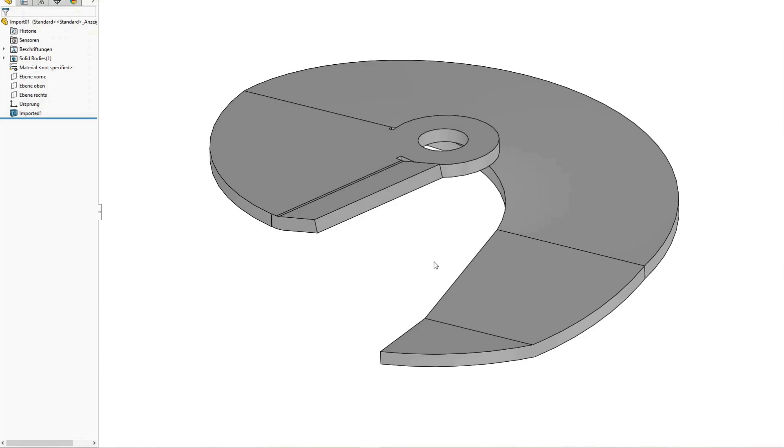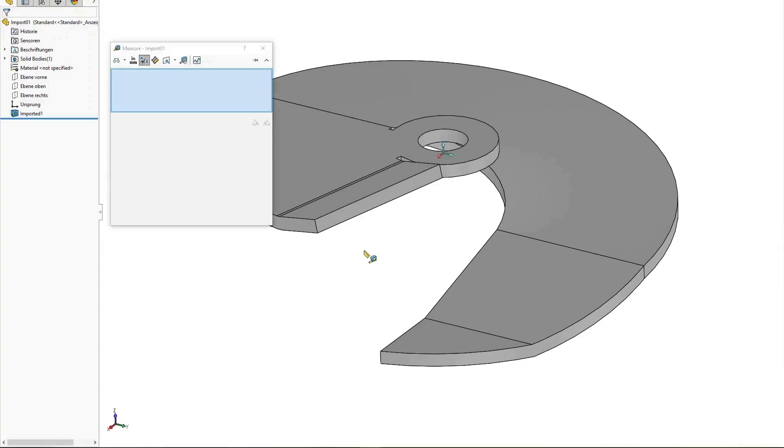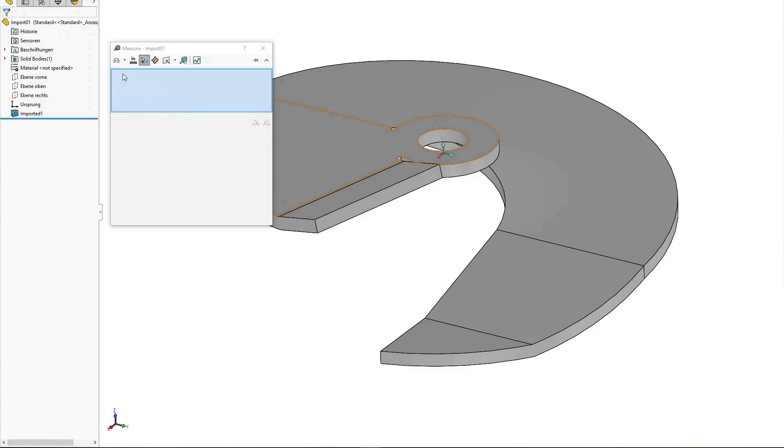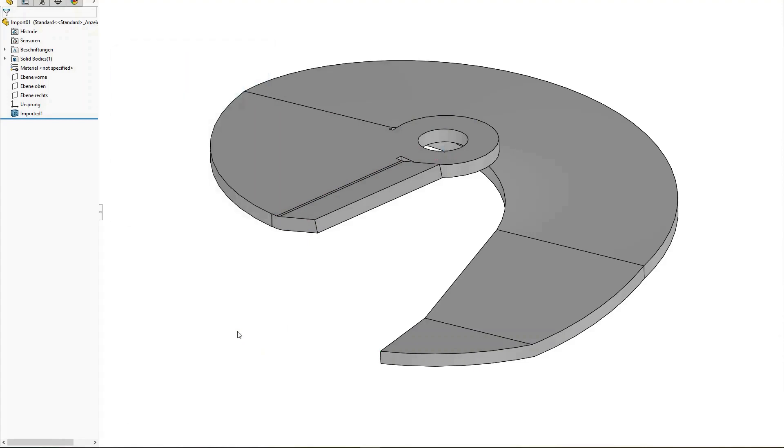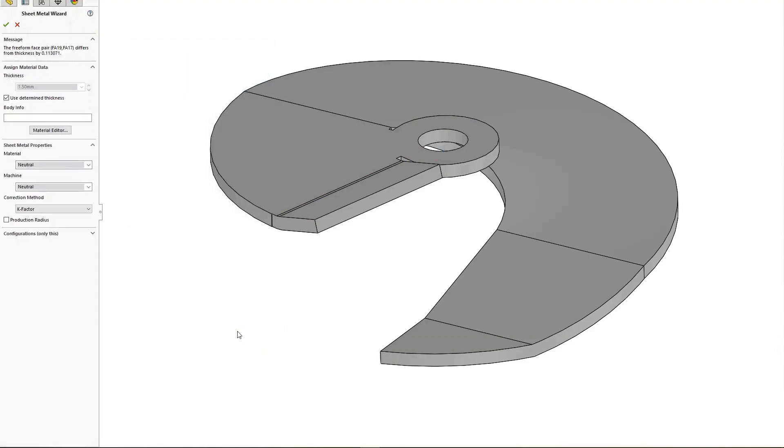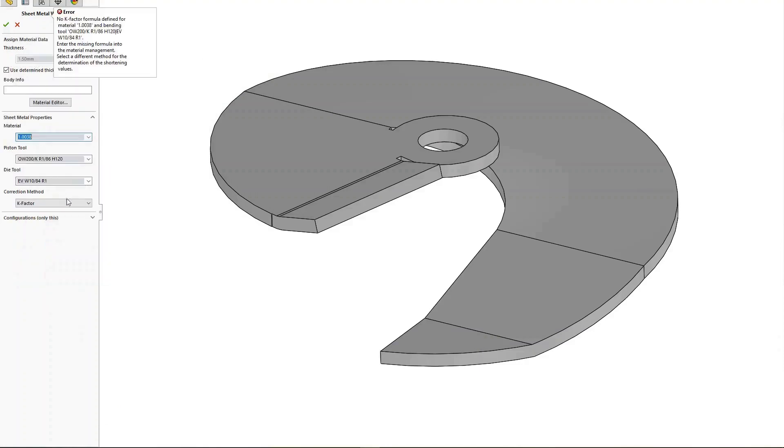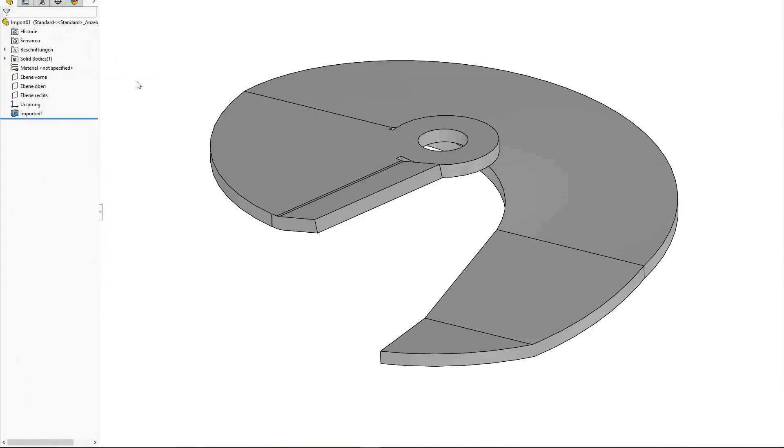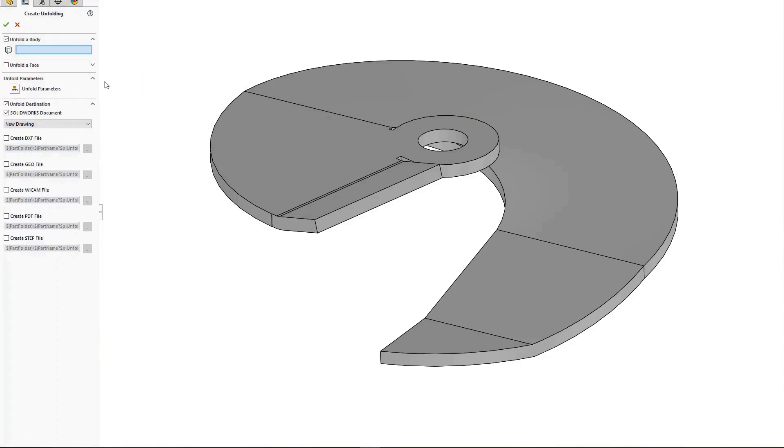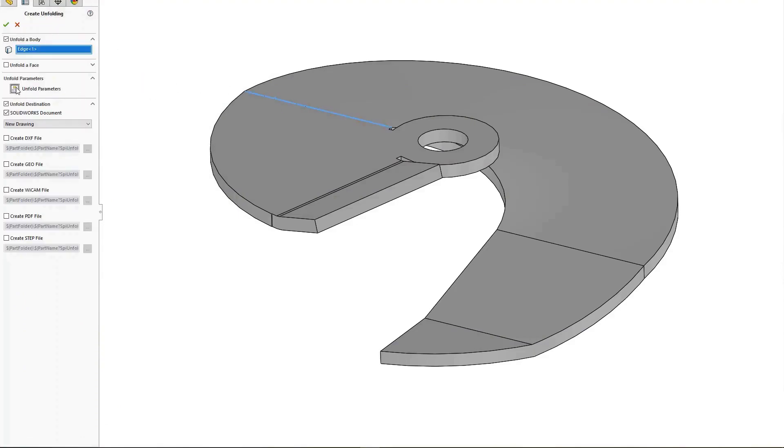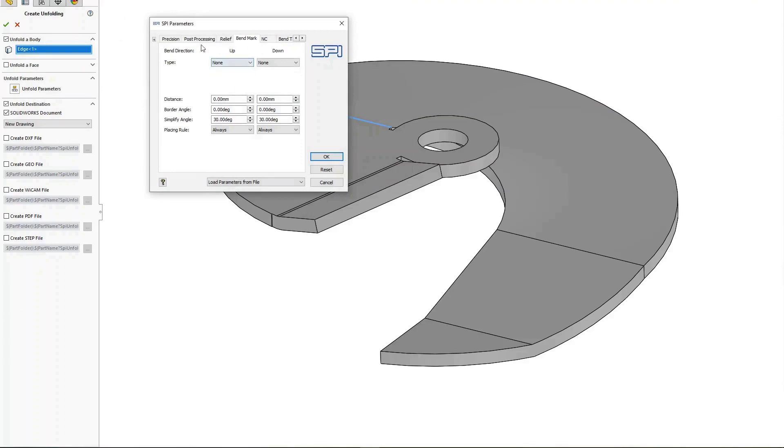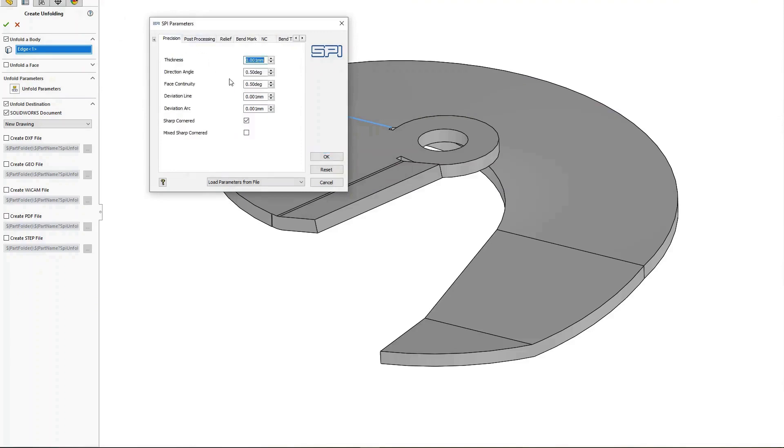With the SPI sheet metal software, you can, for example, attach material information if the thickness varies, and adjust accuracy settings prior to unfolding. This allows you to unfold components without having to modify the model.